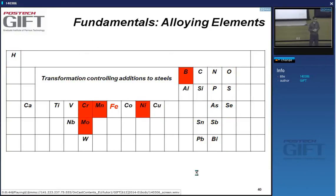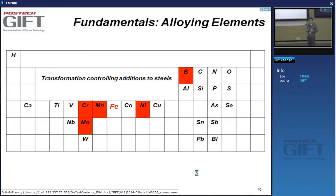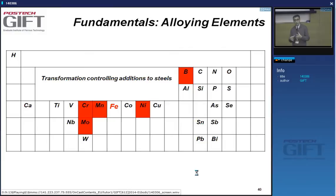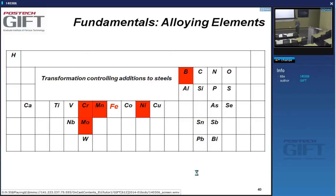In general, we can say phosphorus and sulfur are impurities and we'd like their concentration to be as low as possible. We have talked about the gamma-alpha transformation—it's a very important transformation when generating interesting microstructures in steels. There are many elements we add to carbon steels to control this gamma-alpha transformation. Important elements in this respect are chrome, manganese, molybdenum, nickel, and boron.